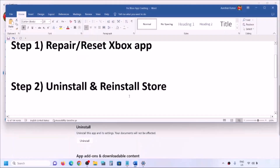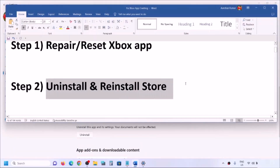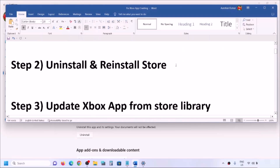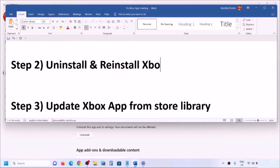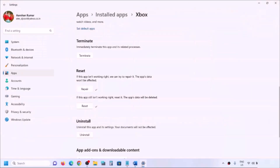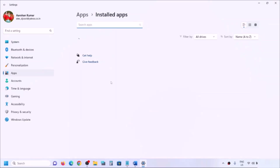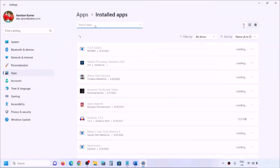If you are still facing the problem, the next step is to uninstall and reinstall the Xbox app — not the Store, but the Xbox app. Go to Windows Settings, then Apps, then Installed Apps or Apps and Features, and find the Xbox app in the list.